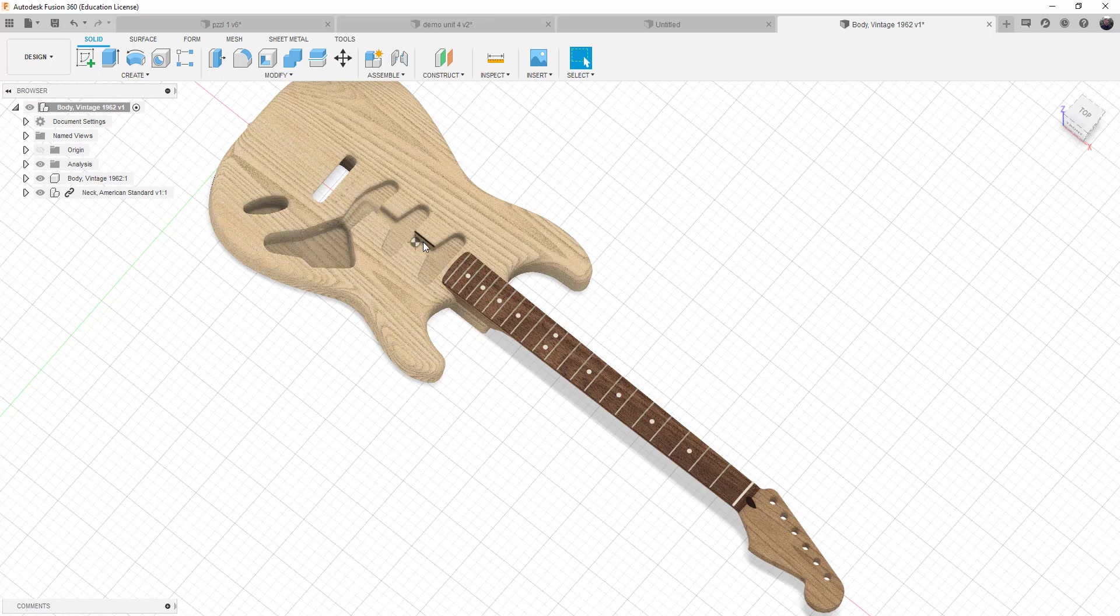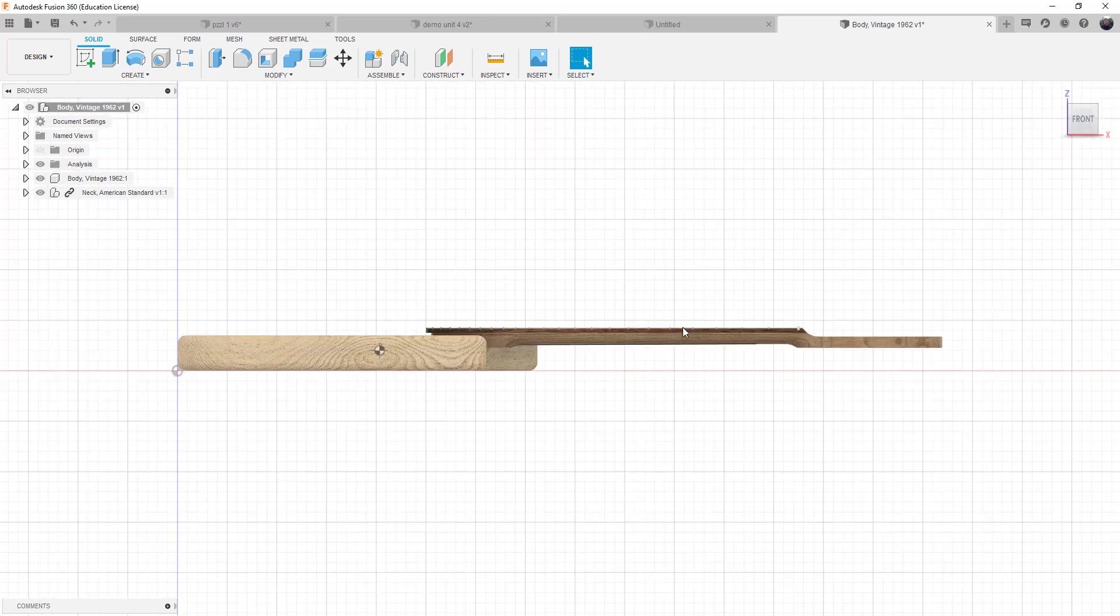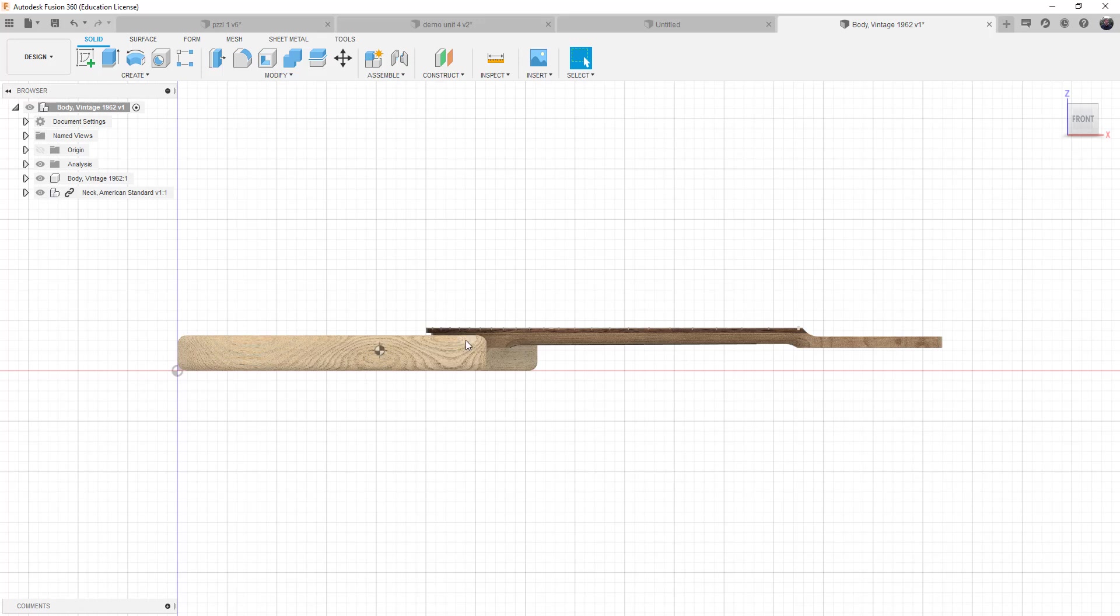But realistically, we would want the center of mass to be a little bit more into the neck itself. So you can see that it's centered on the body, which is a good location.